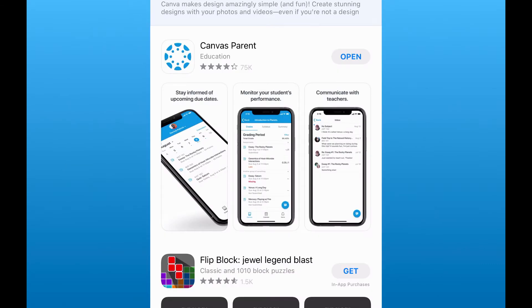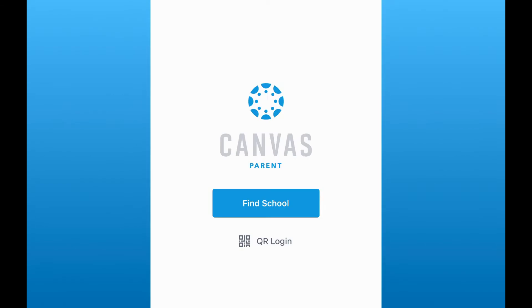Another option you have as a parent to connect to your student's grades is to use the Canvas Parent app. The Canvas Parent app is a free app available in the app store for either Google or iPhone devices. If I open up that app, this is what the parent app looks like.